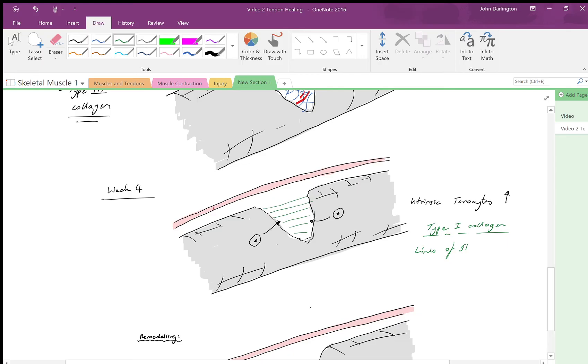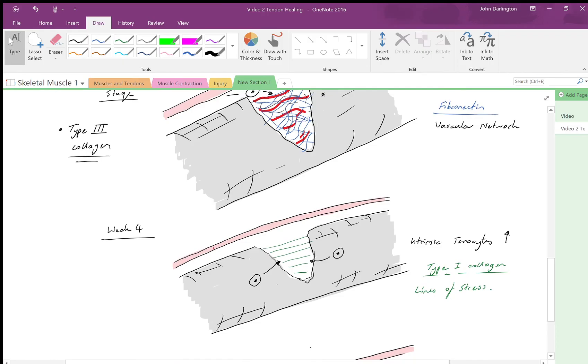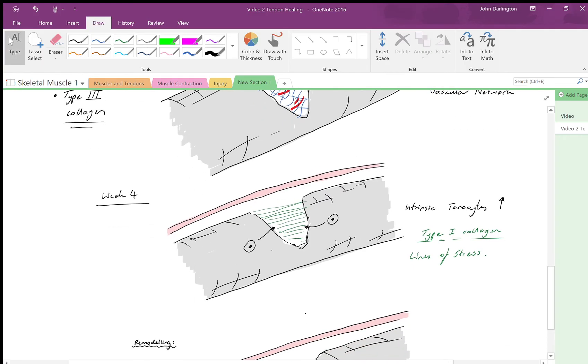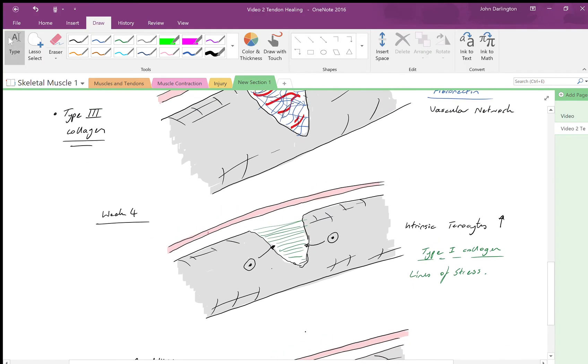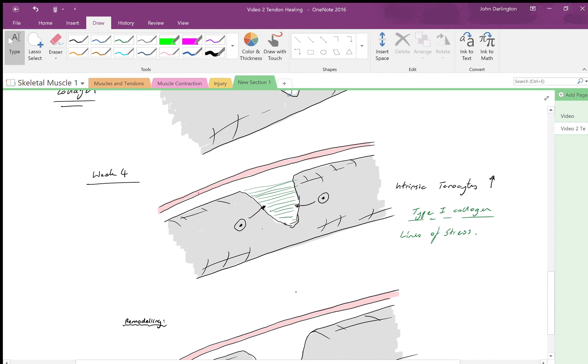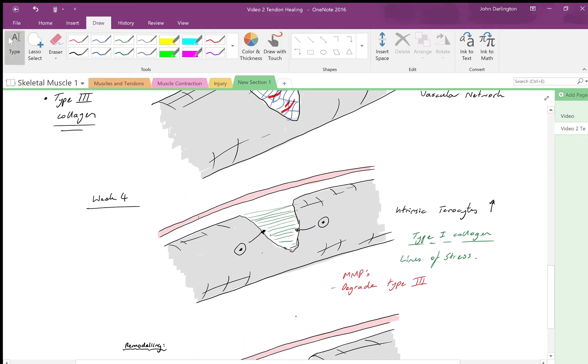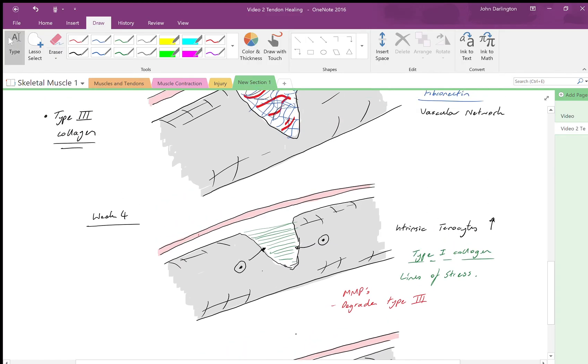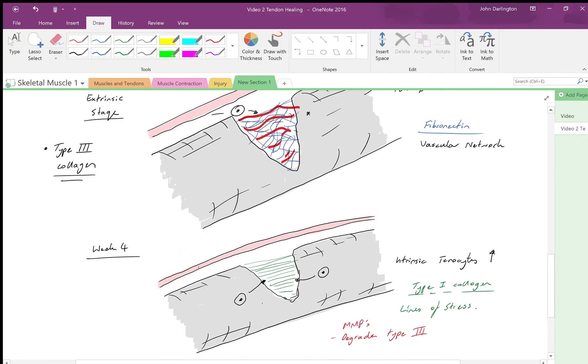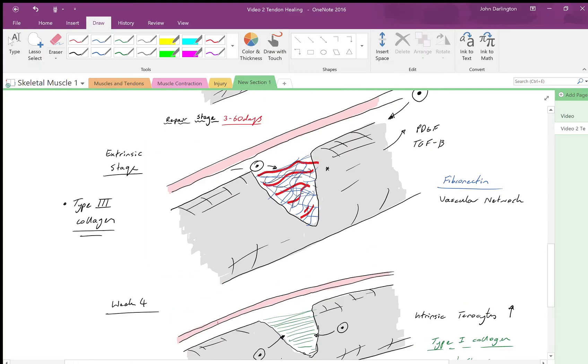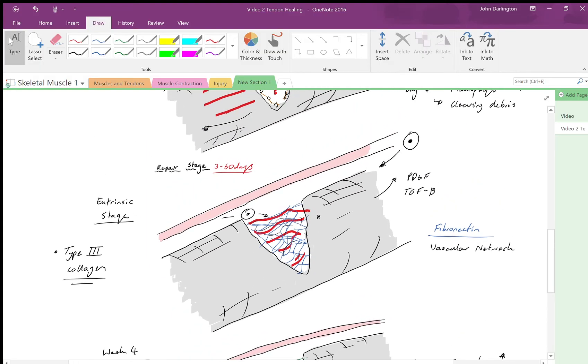What they do is they now lay down type 1 collagen. So we've now got the collagen that we want for the tendon, and it follows lines of stress. It's a much stronger, tougher type of collagen—it's what your bones, skin, and tendons are made out of, and it will follow lines of stress. Importantly, they also release MMPs, and these will start to degrade the type 3 that's present. This will continue right through the whole proliferative stage and into the next stage as well.